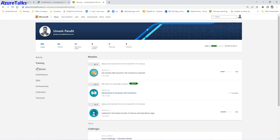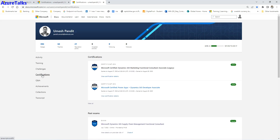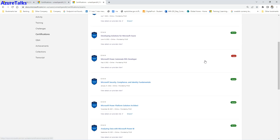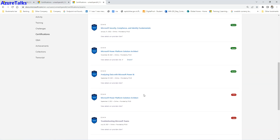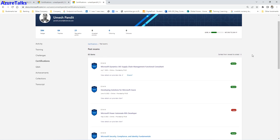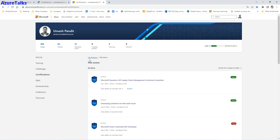Under training you can see all trainings you have done, followed by challenges and then certifications. Certifications is the core area listing all your completed certifications, with the latest displayed at the top. Click 'View All' to see the full list. You can also see past exams — both passed and failed. For example, out of a count of 83, there are a number of exams I have failed as well.